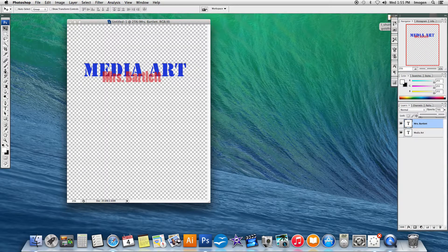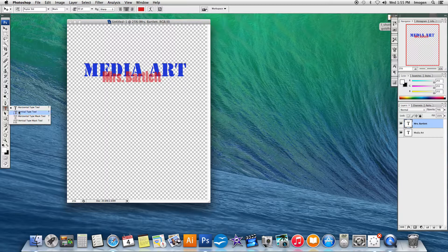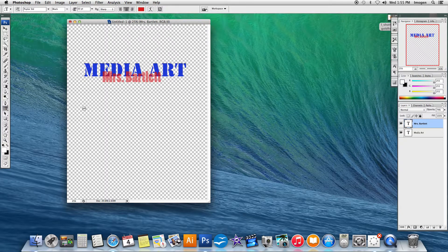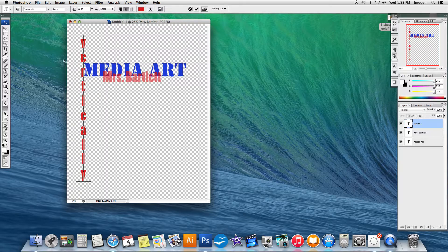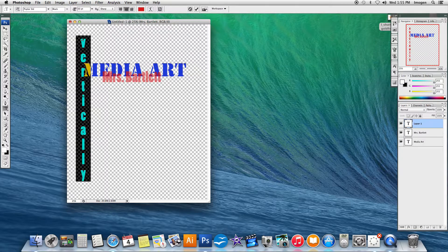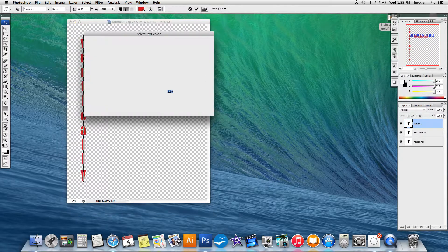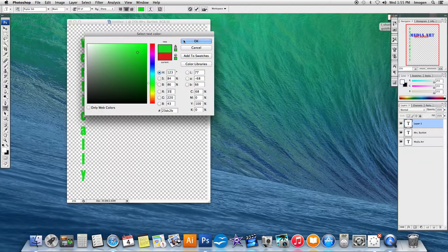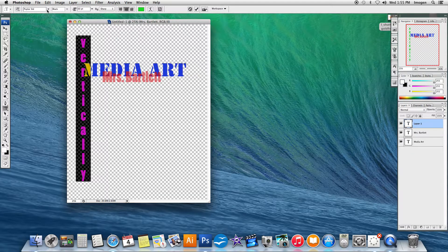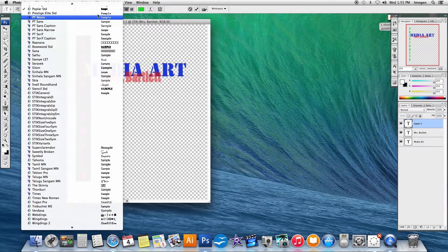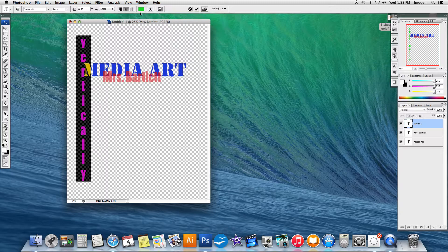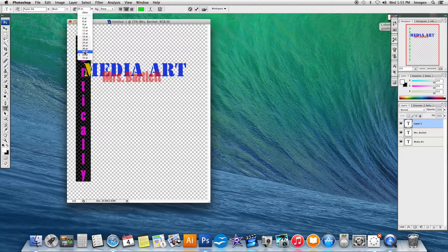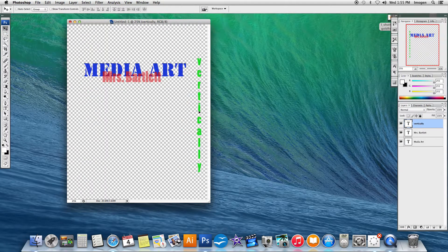I have one more. Vertical type. When you type vertically, it types it vertically. And again, I can go in and change the color and do all that.